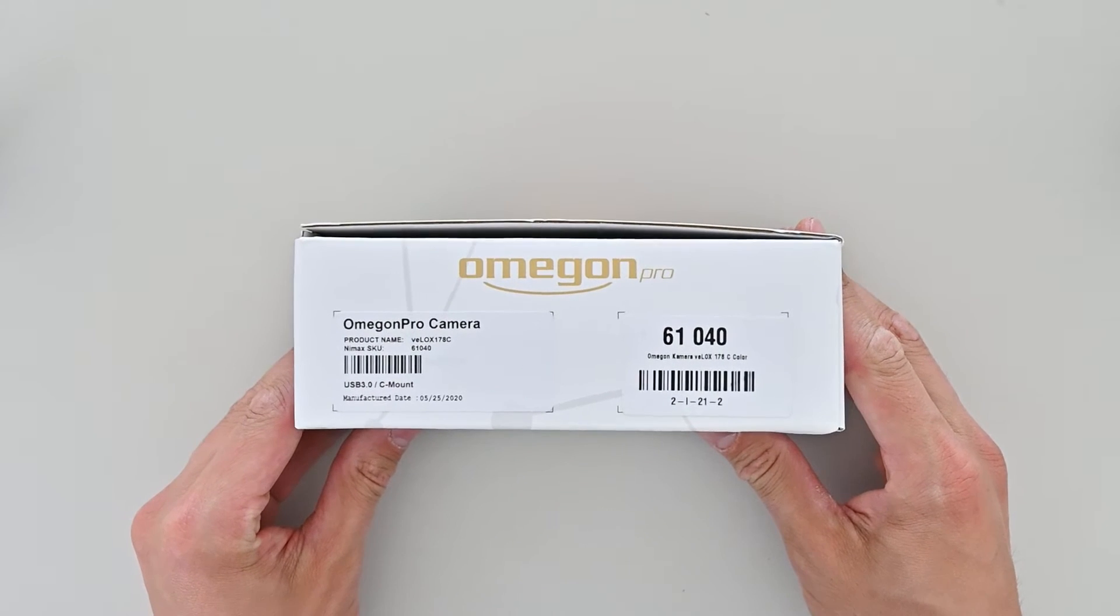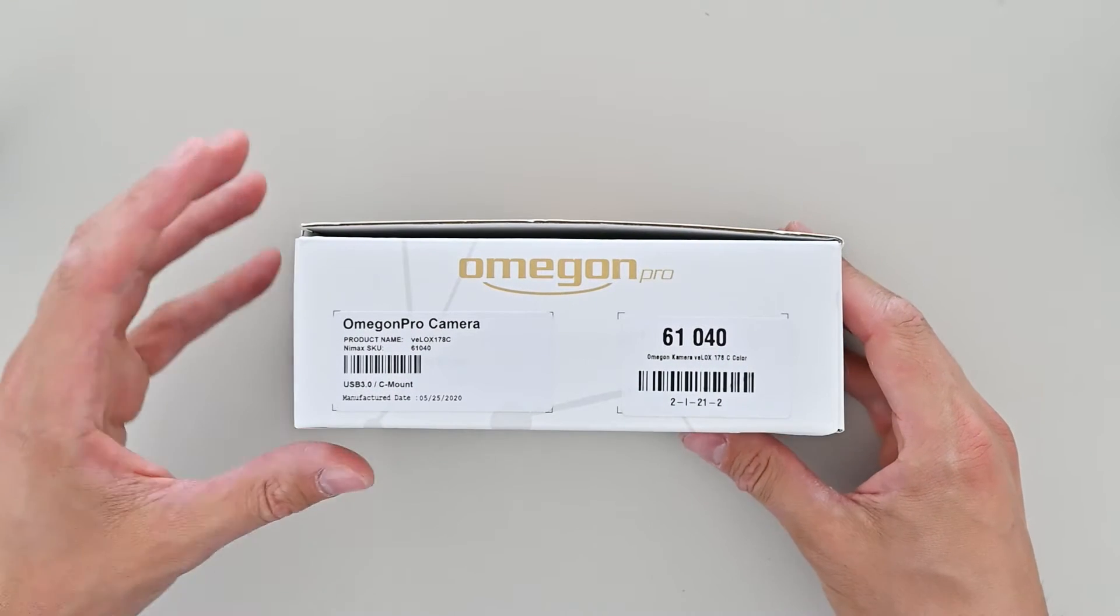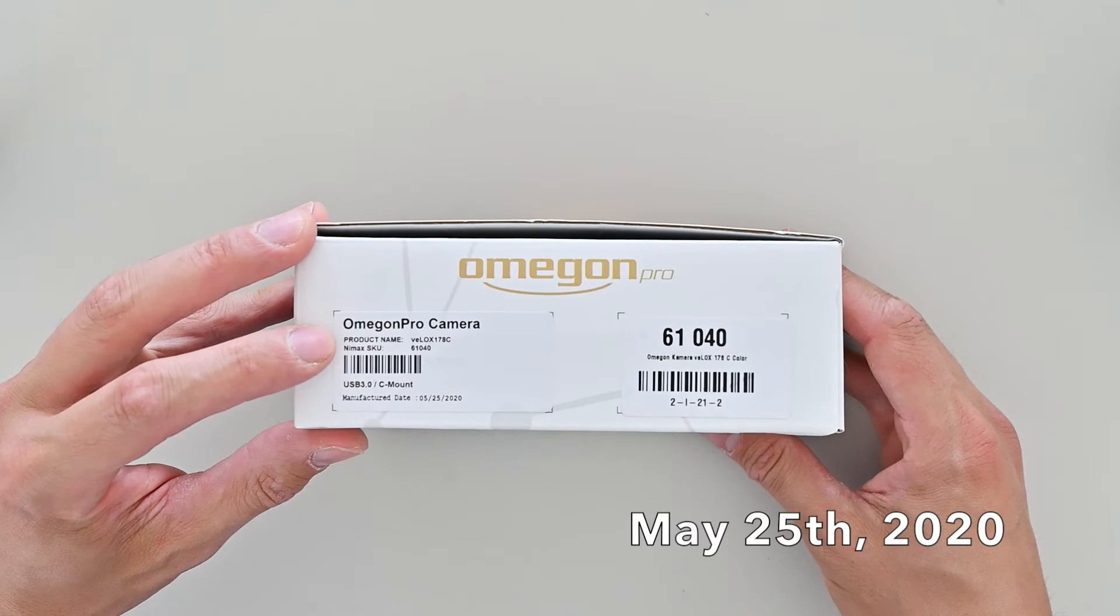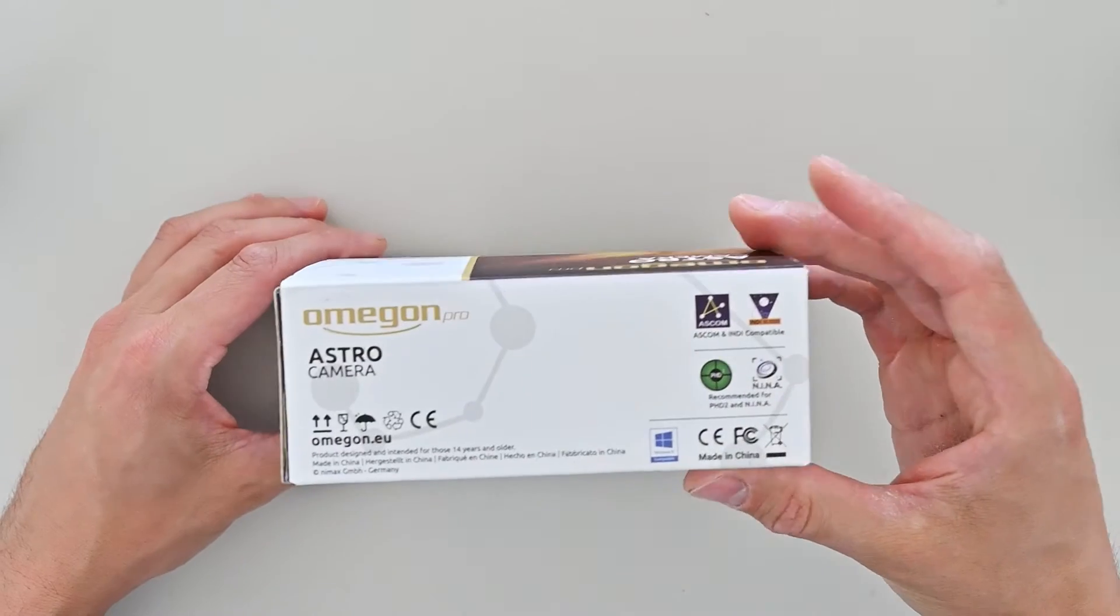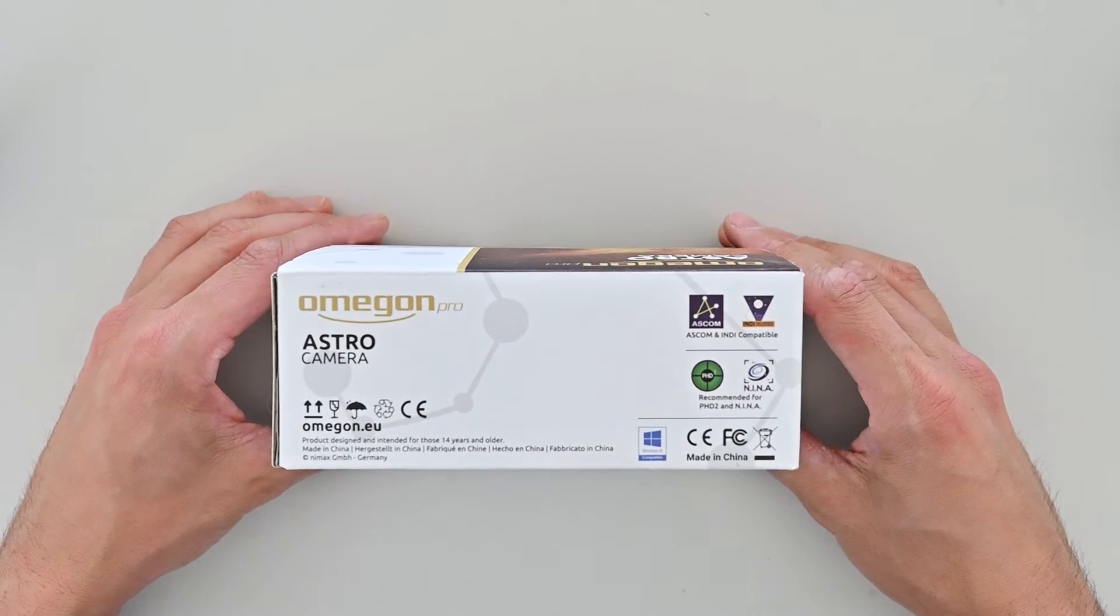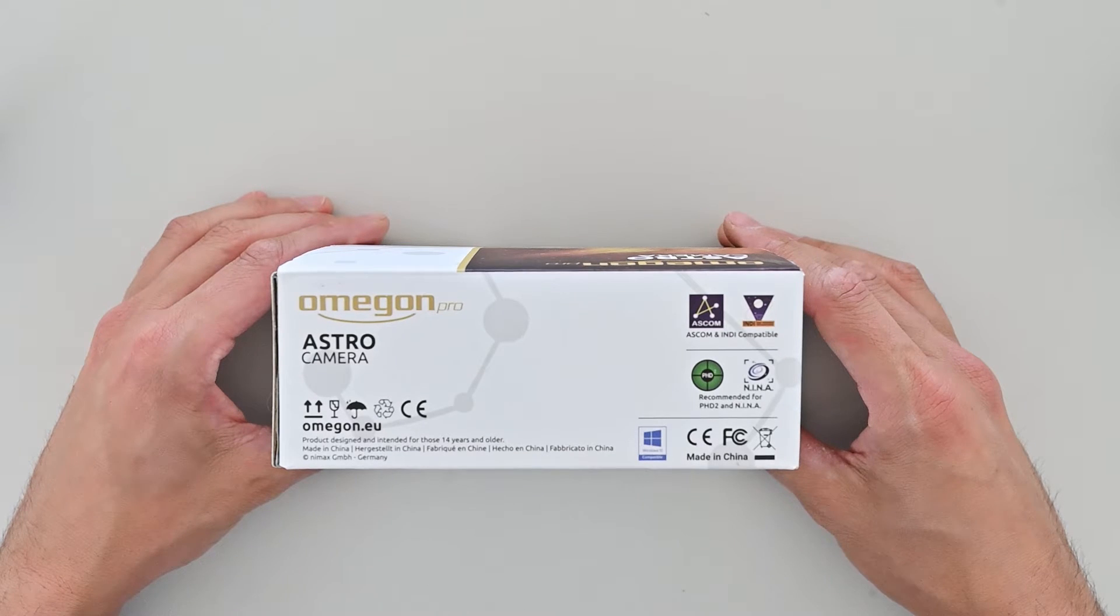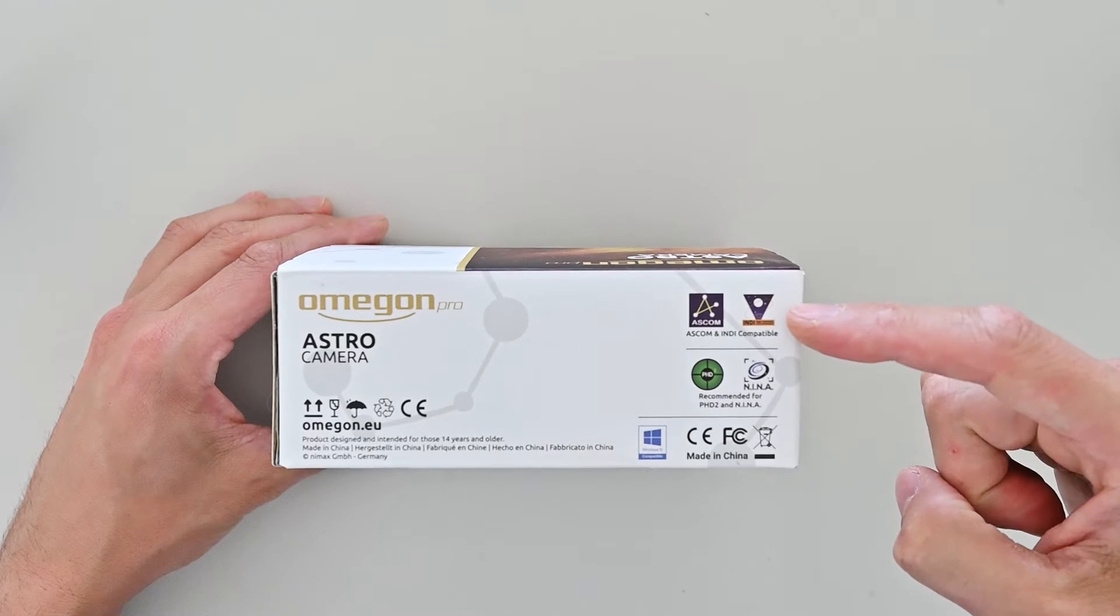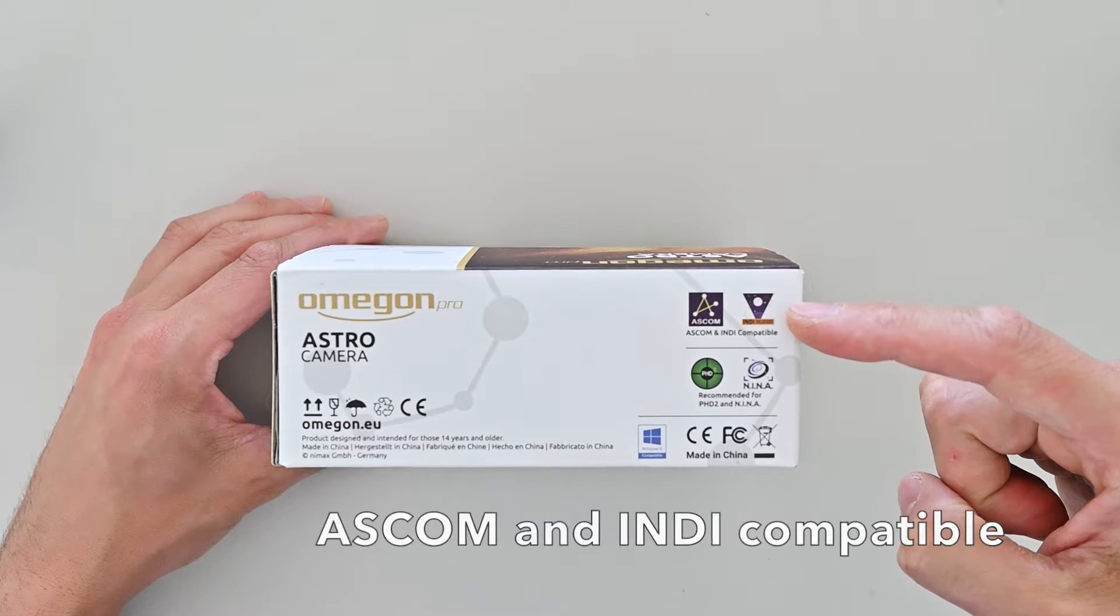On the side of the box you can see the model identifier and the production date, in our case May 25th 2020. Almost all astrophotography gear runs exclusively on Windows. Mac users tend to be at a distinct disadvantage. But this camera is not only ASCOM but also Indy compatible and that's what we'll use to get it running on Mac.